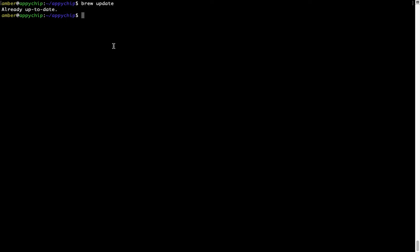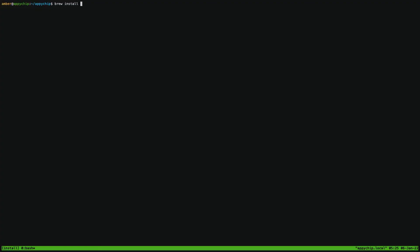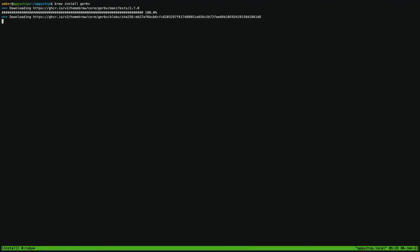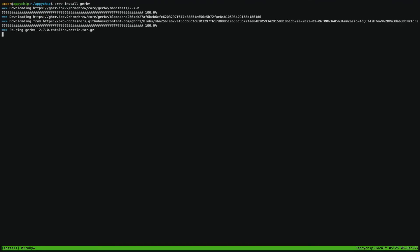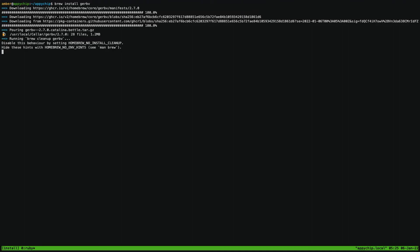Now to install the app, let's run the brew install command. Mind you, if during installation you are prompted to enter a password, enter your Mac user's password to continue. That's it — the installation was successful.